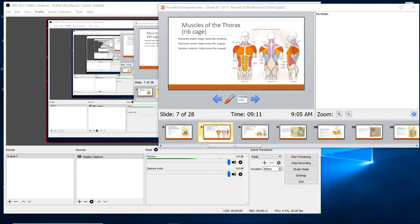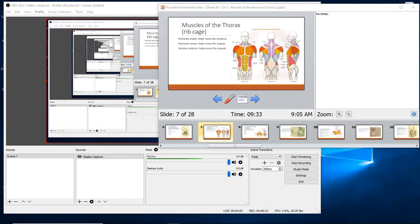Moving down, we have muscles of the thorax. Here's a great view of the rib cage with anterior, posterior, and lateral views. The pectoralis major is this big fan muscle in the chest area and it helps move the humerus. The pectoralis minor helps move the scapula, and the serratus anterior also helps move the scapula. Here you get to see all of those — here's the serratus anterior, here's the pectoralis major, and we also see the deltoids.